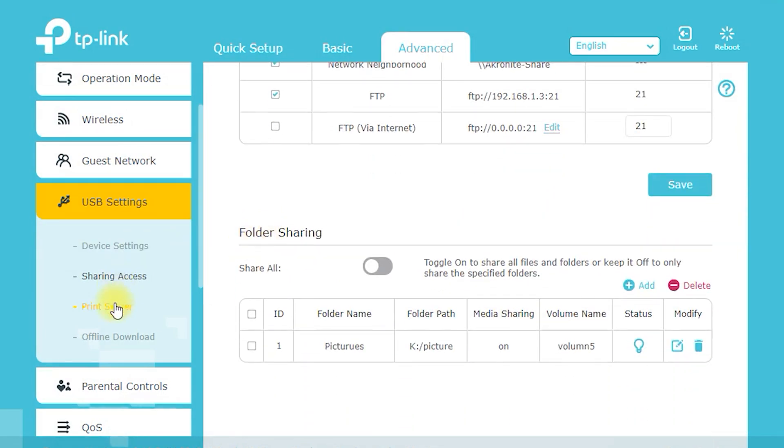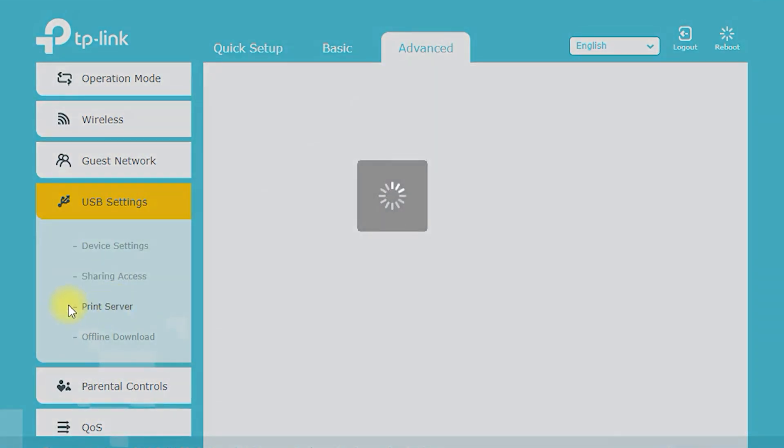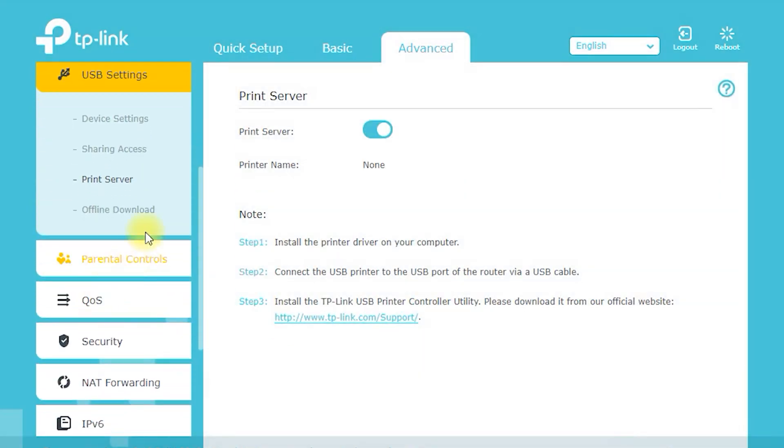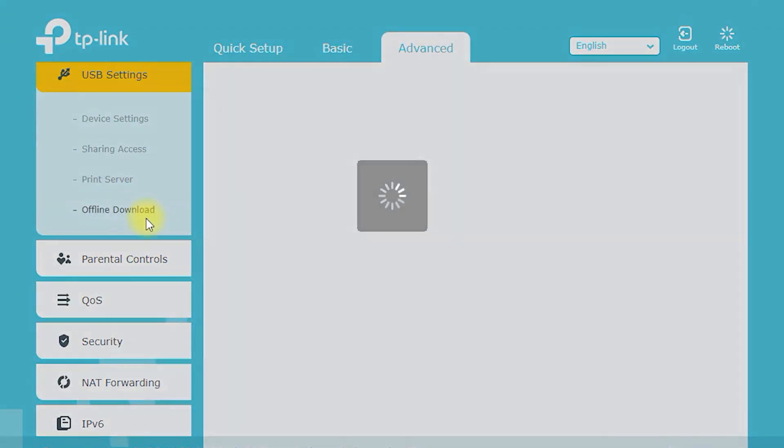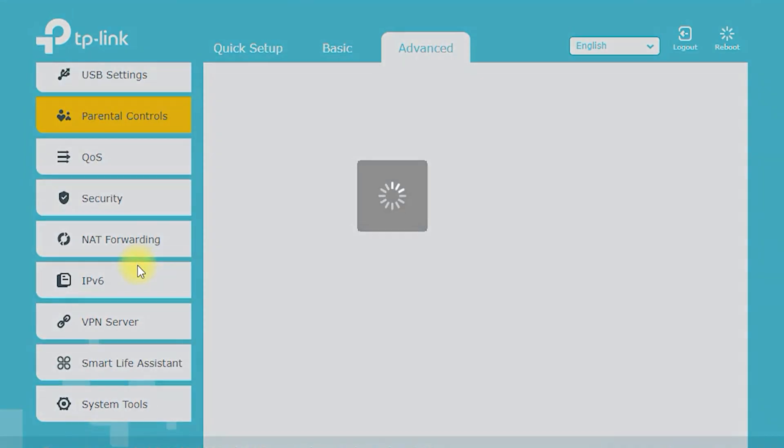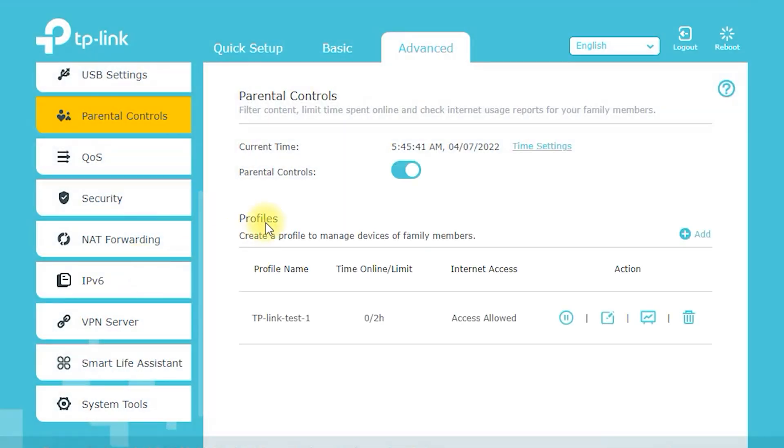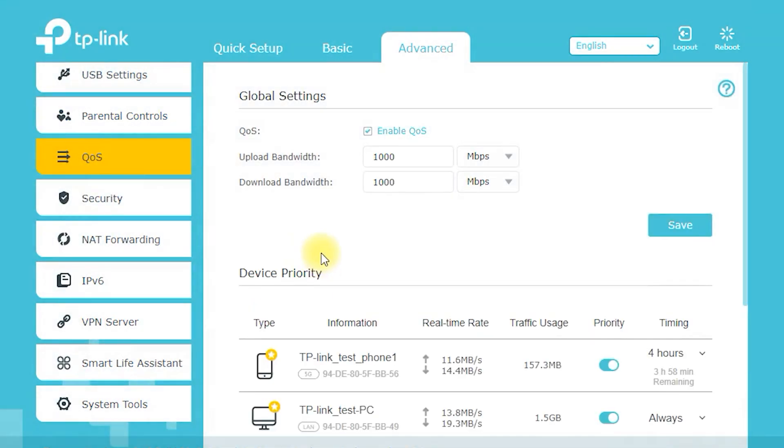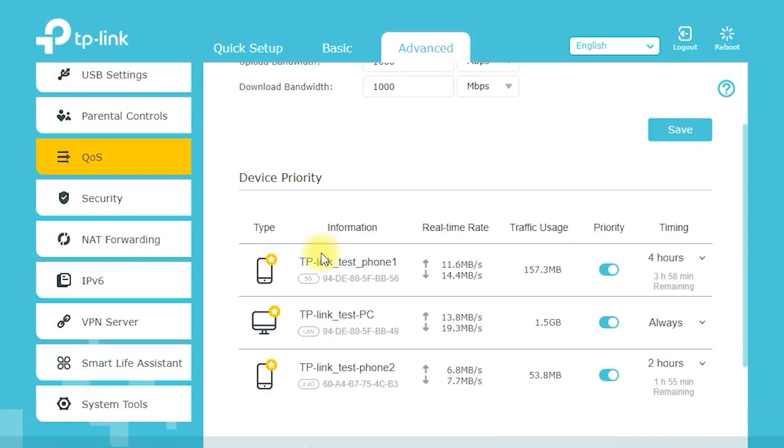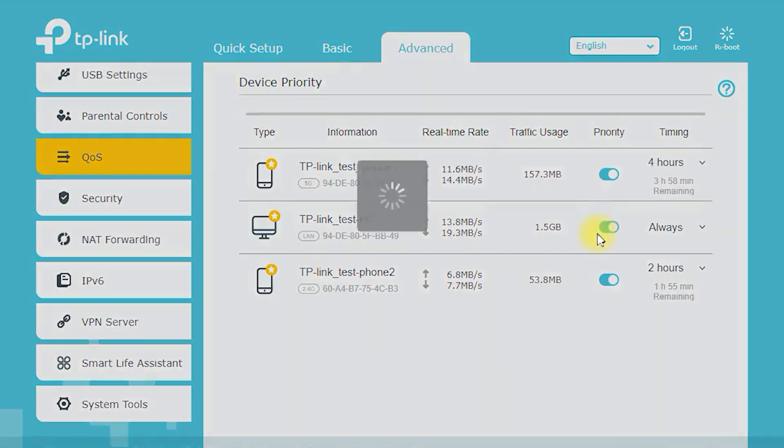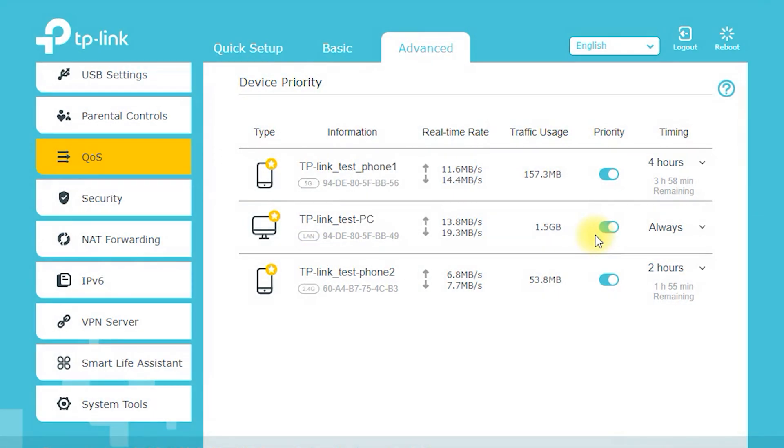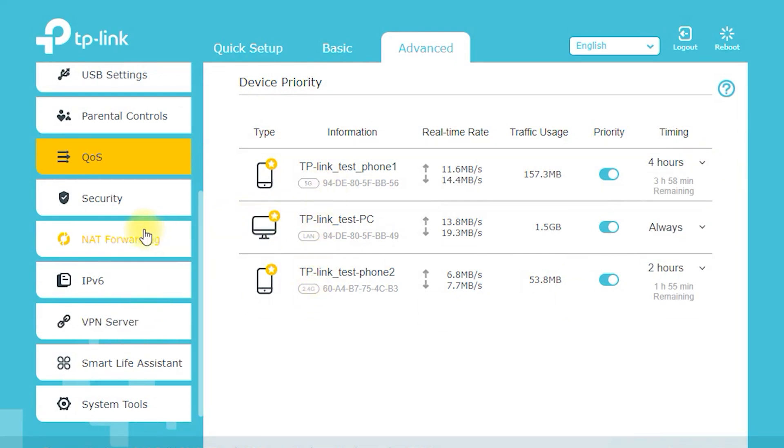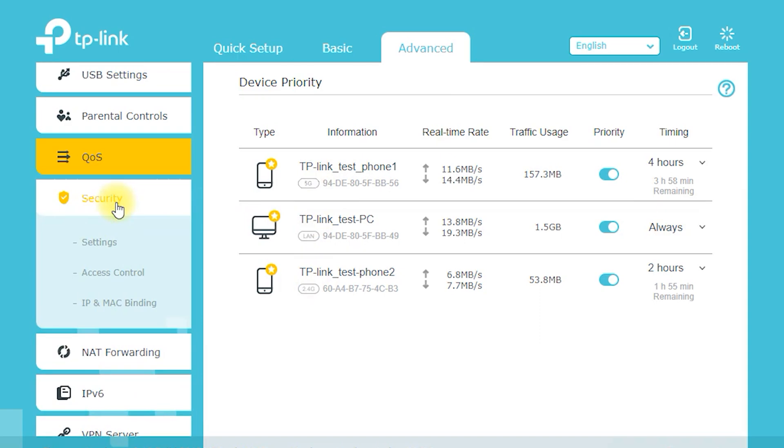The TP-Link Archer C7 AC1750 is equipped with advanced security features to protect your network from potential threats. Some of the key security features include WPA encryption. The Archer C7 AC1750 supports WPA/WPA2 encryption, the strongest forms of wireless encryption available. This helps to keep your network secure and prevent unauthorized access.